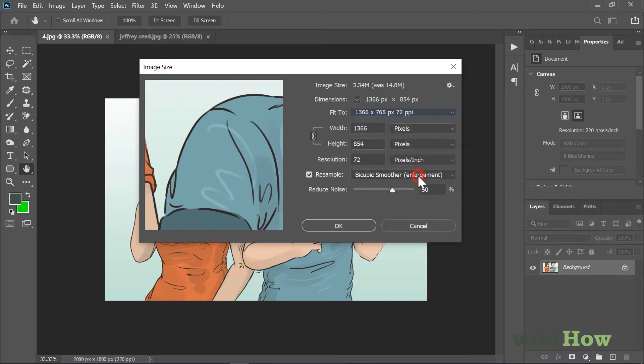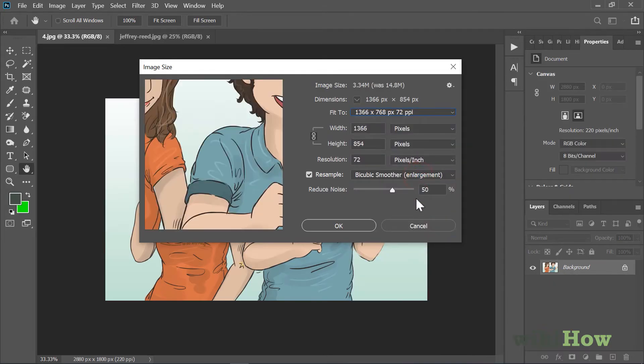Selecting any of these resolutions will also modify the width and height of the image to match the displayed measurements.